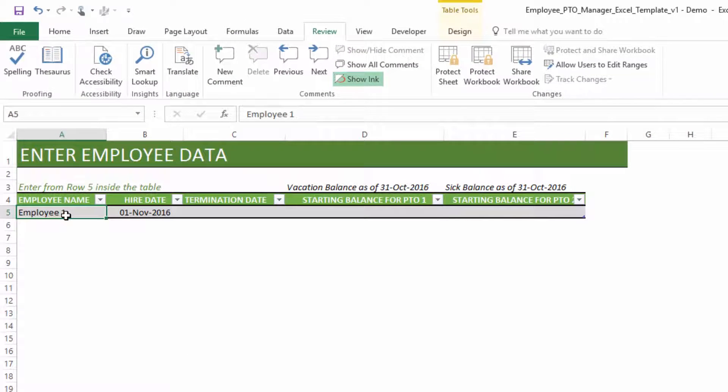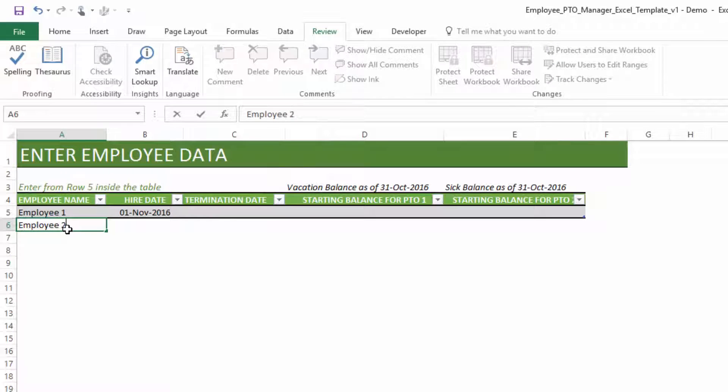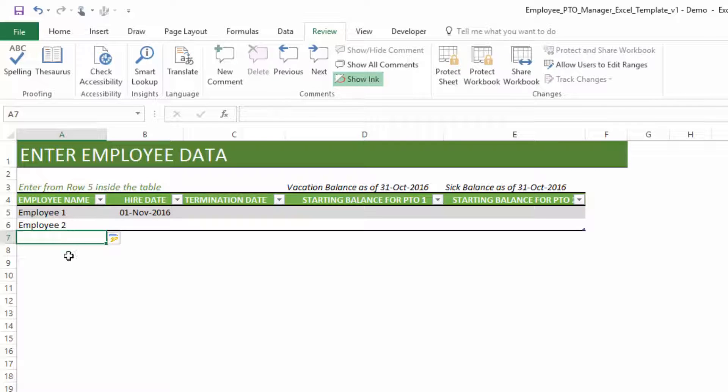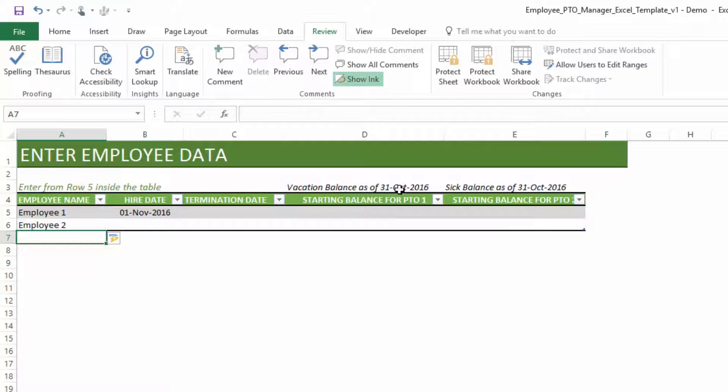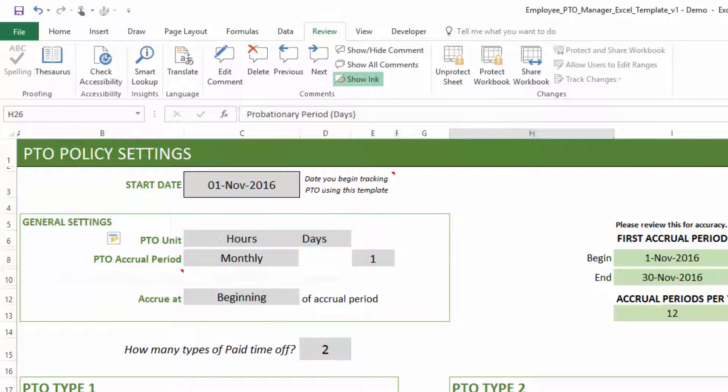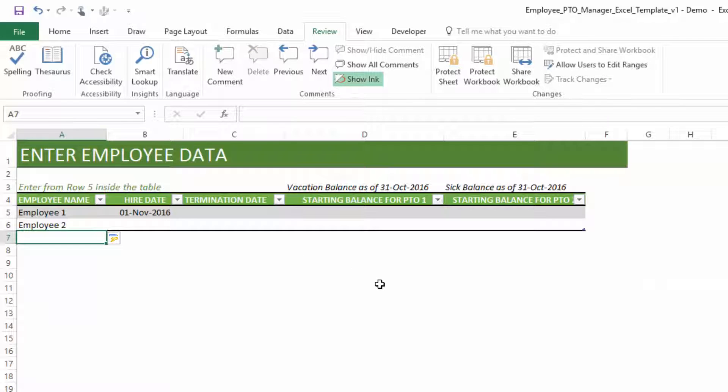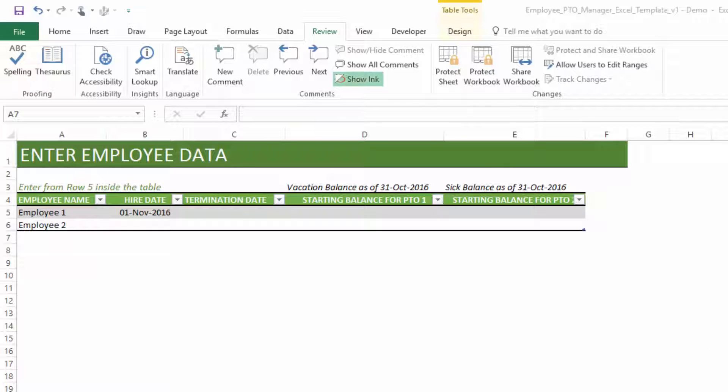To begin, just make sure that you enter in the next immediate cell employee 2, something like this. So this will continue to add the new employees to your table, and the calculations will automatically happen behind the scenes. Enter the hire date and termination date if the employee has left the company, and then starting balance if you are migrating from another tool or system and you want to just take the balance as of 31st October, then you can enter that.